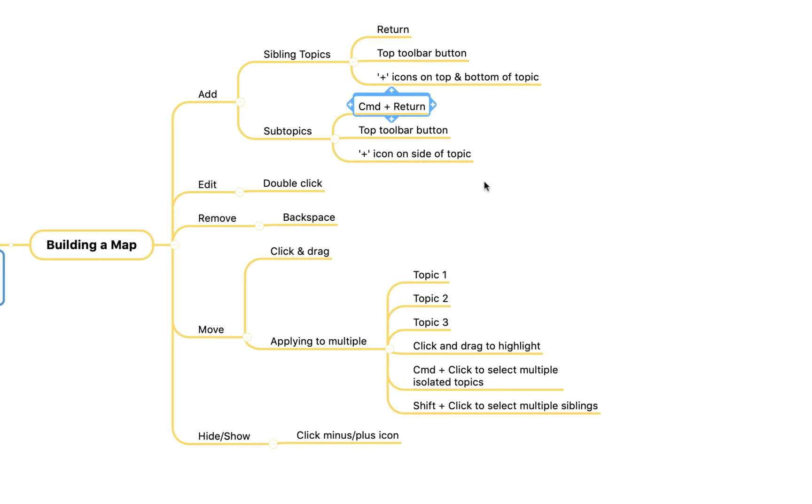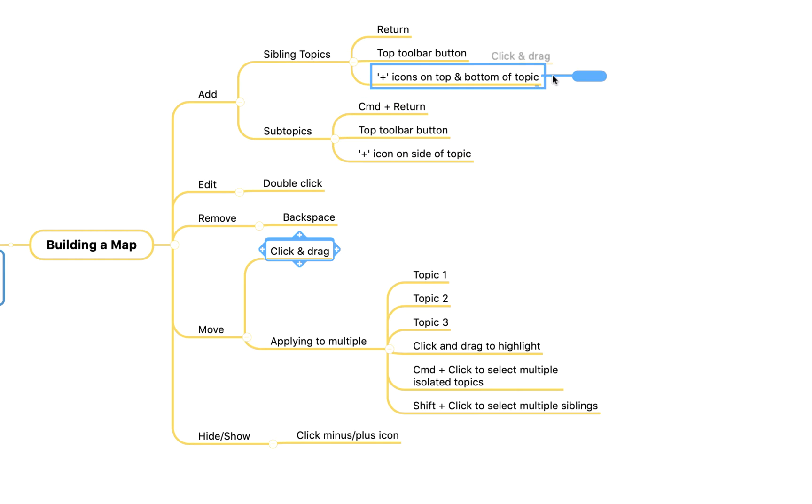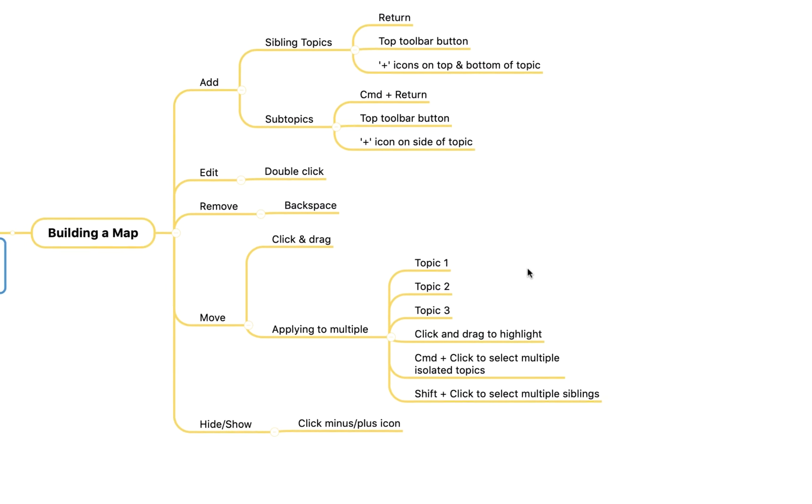To move topics around you simply click and drag. If I click on this one I can pull it around and you'll see it shows me where it's going to reattach if at all. We're going to leave it where it is for the time being.